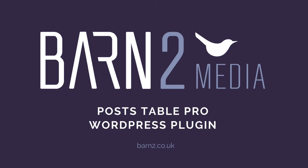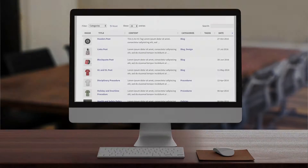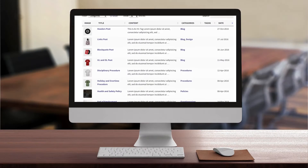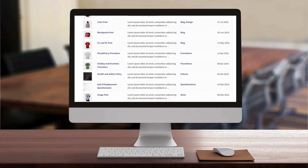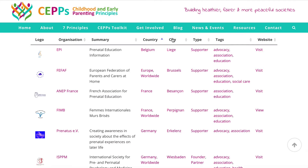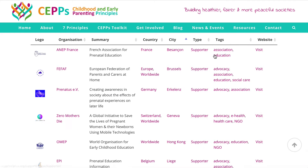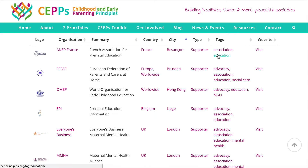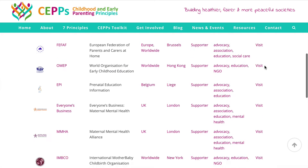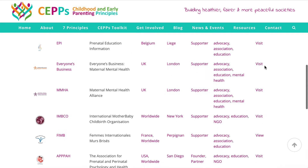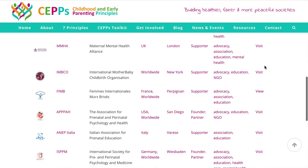PostTable Pro creates instant tables listing content from your WordPress website. It's the new generation of table plugins. Instead of adding your data manually, the table is created automatically using your posts, pages and custom posts.